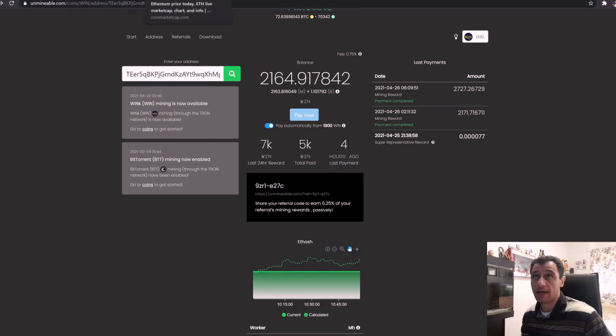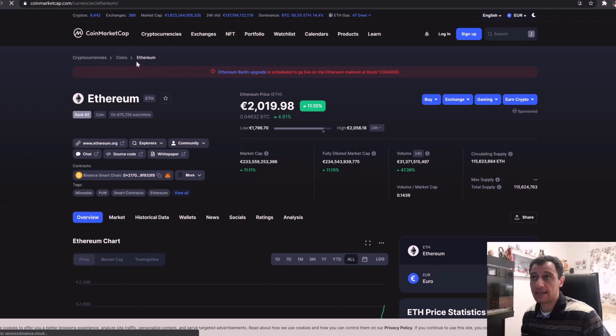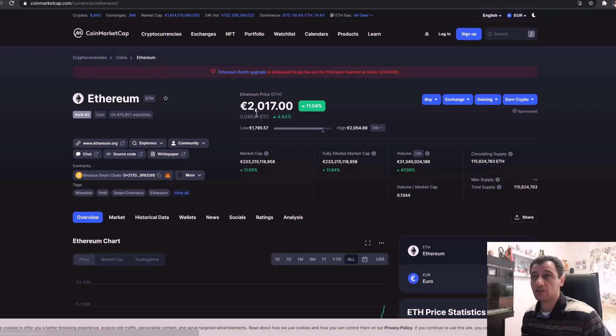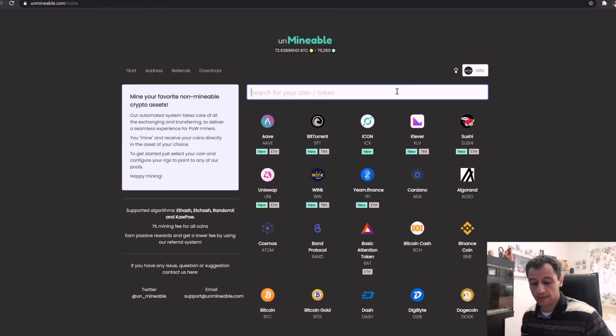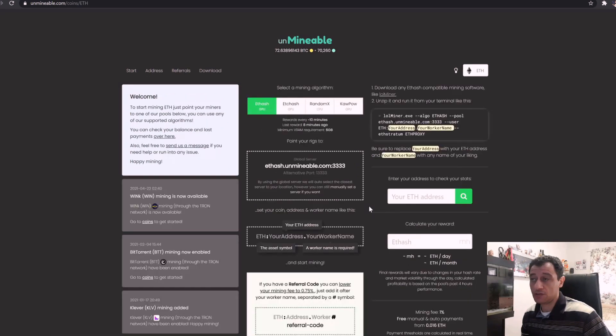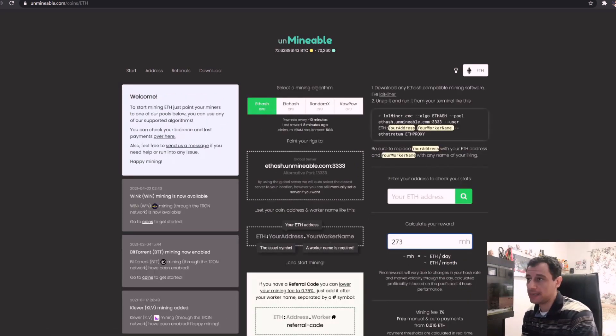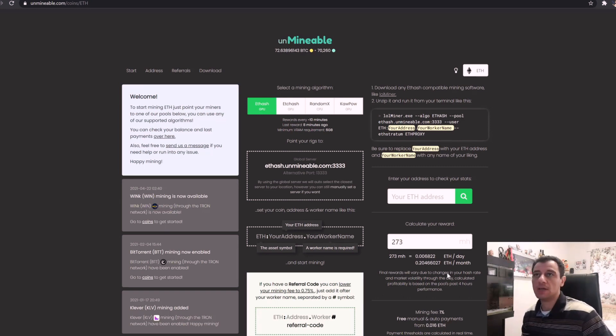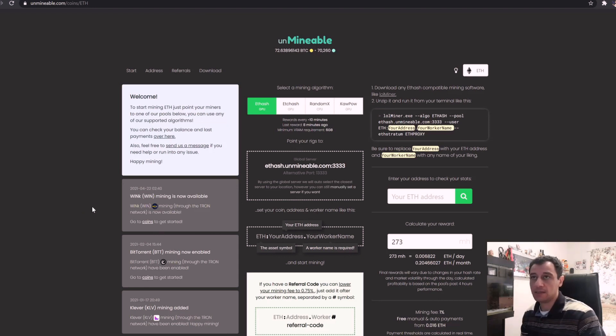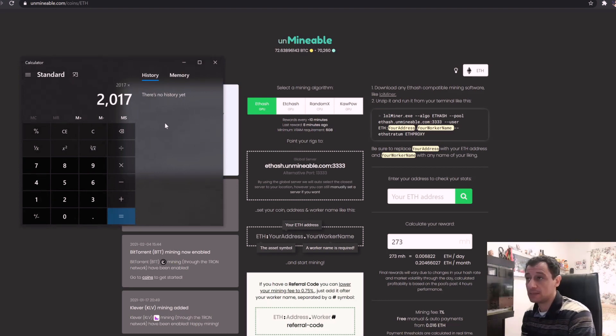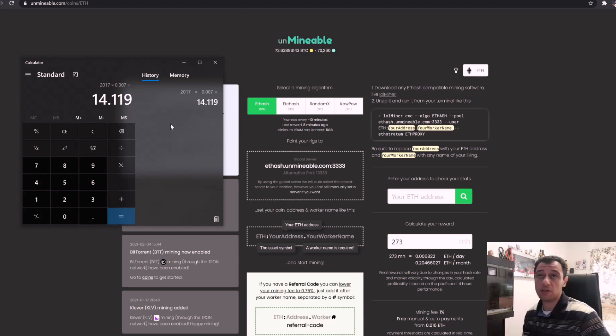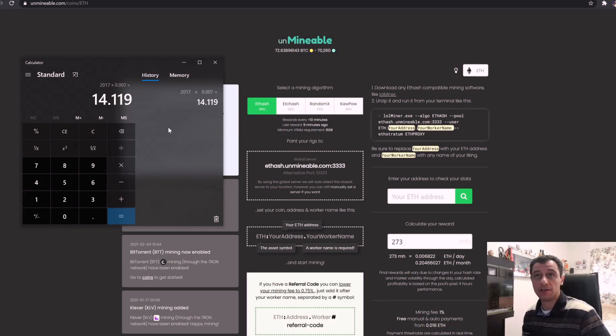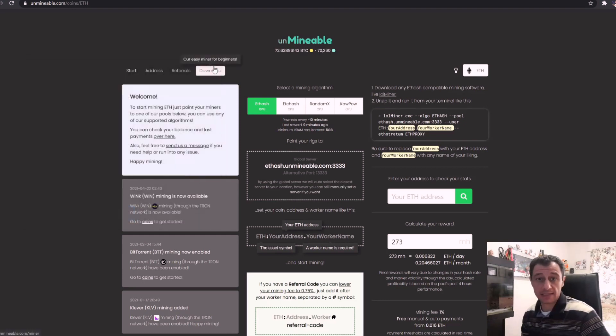If I calculate Ethereum, which is currently let's refresh this, around 2017 euros... if I were to mine Ethereum directly just to get an idea, 273 megahash, I would be mining 0.007 ETH per day, which would mean 2017 euros times 0.007, and that would give me around 14 euros. If I deduct around three euros electricity again, I would be mining around 11. So it's going to be the same in this case.